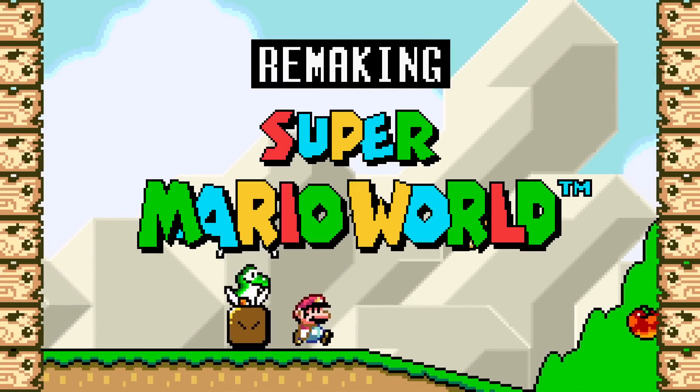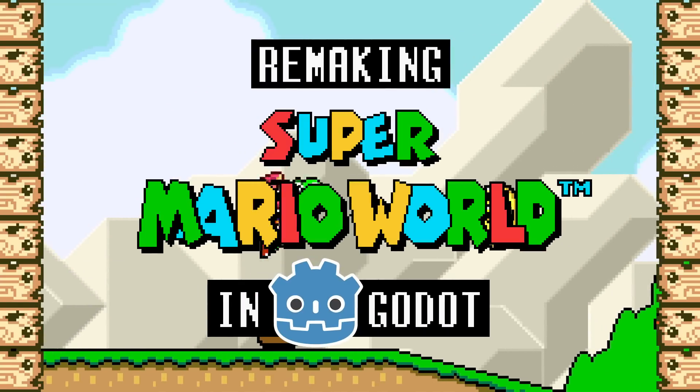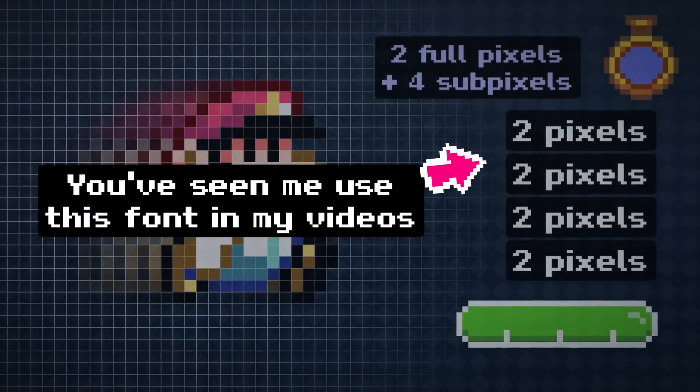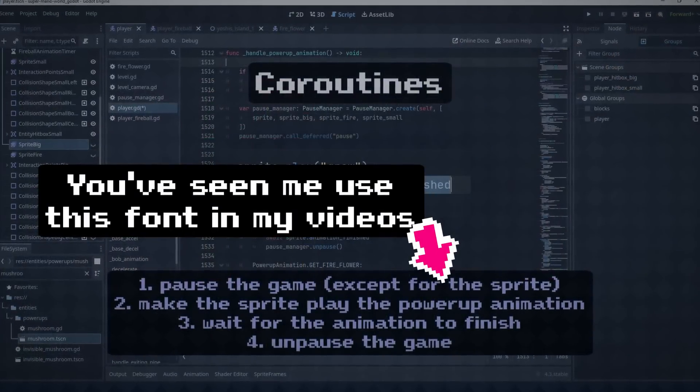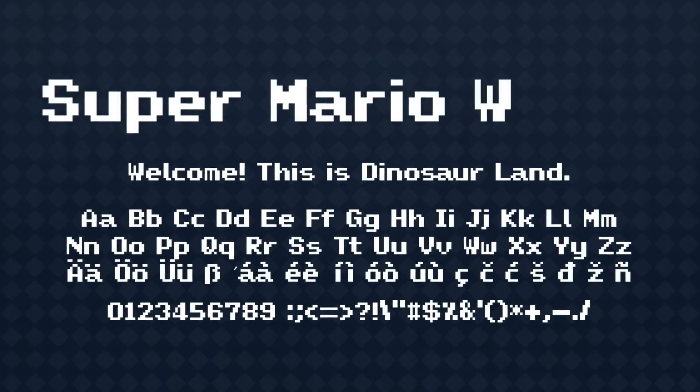If you've seen my Remaking Super Mario World in Godot series, you've seen me use this font in my videos. It's a computer font that's made to look like the one from Super Mario World.